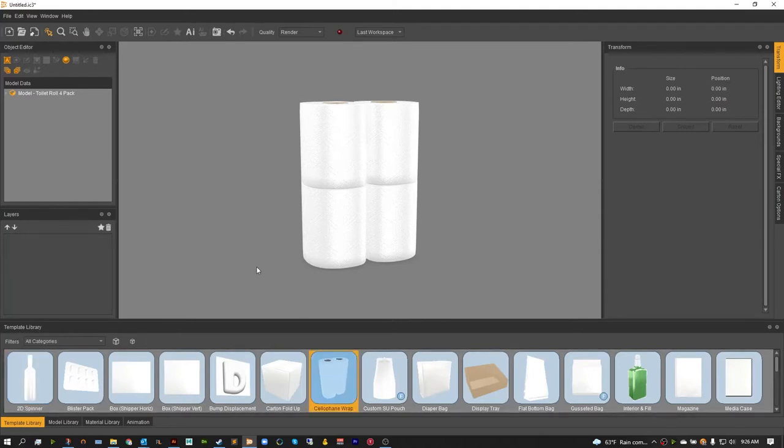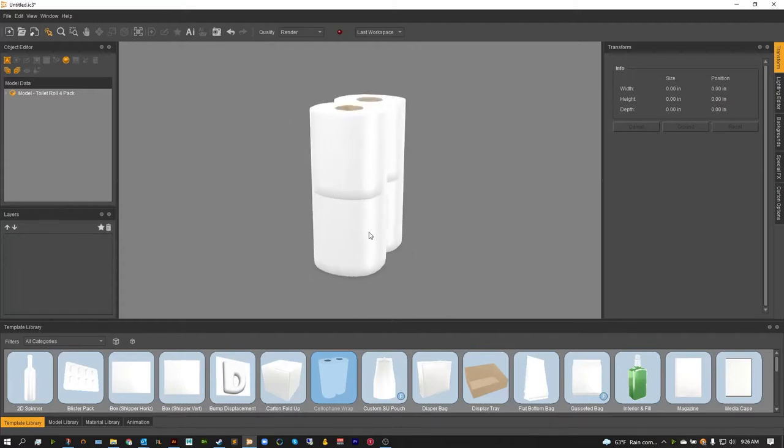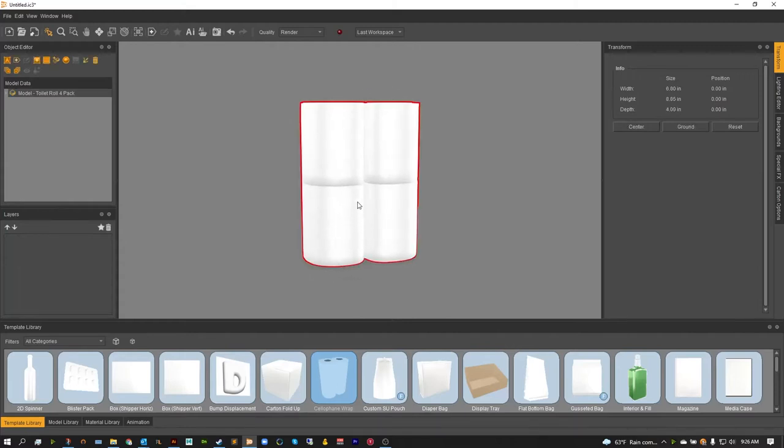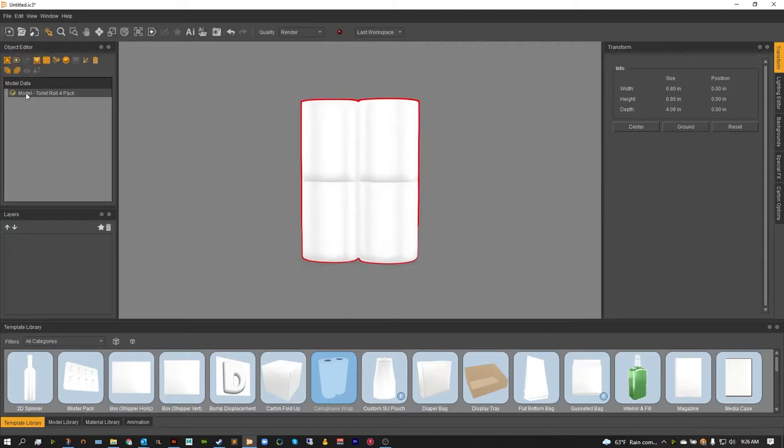Now to begin with, the cellophane wrap is going to need a model to wrap around. So in today's video I'm going to be using this toilet paper I found in our model library, and this is what I'm going to be wrapping. To begin with, you want to select your model inside of the object editor or just click on it in the scene.